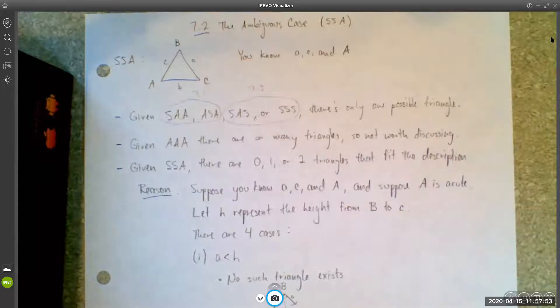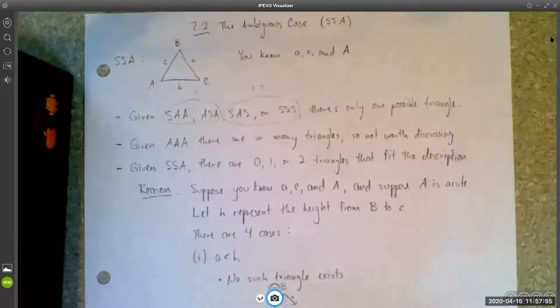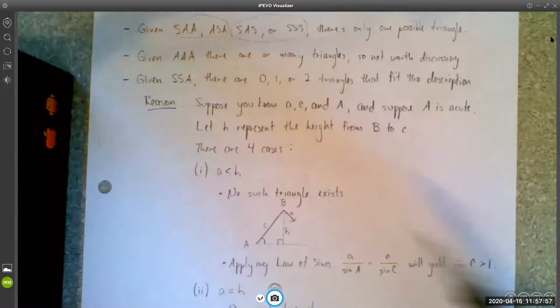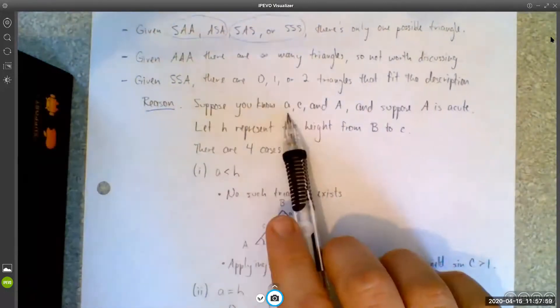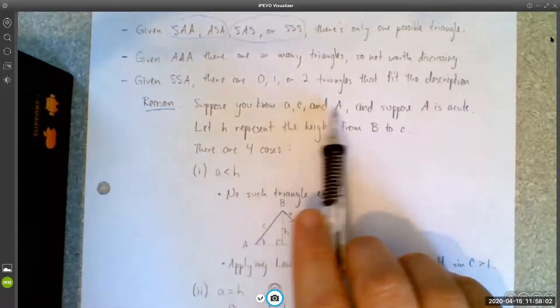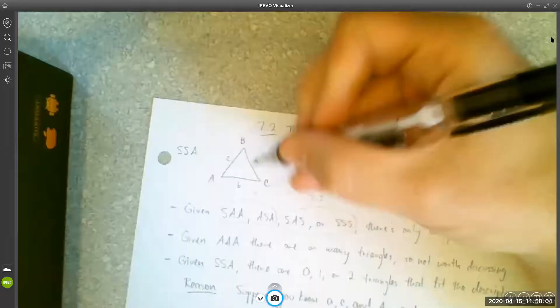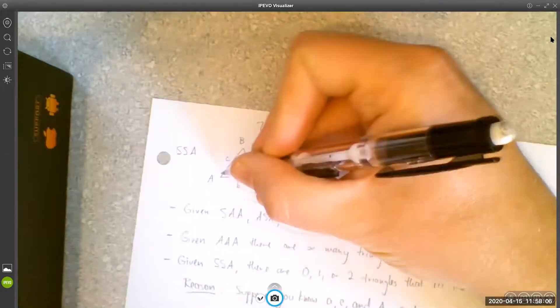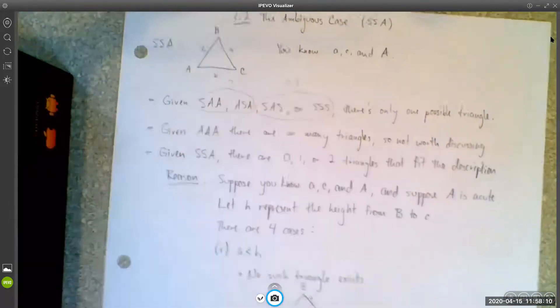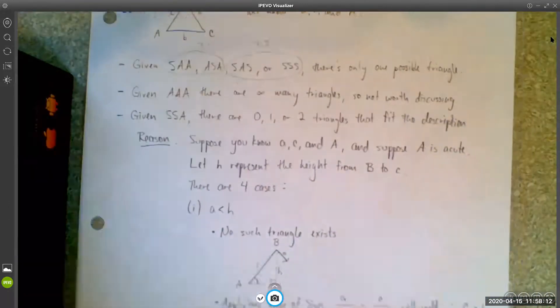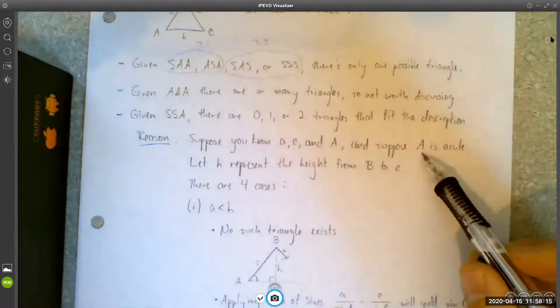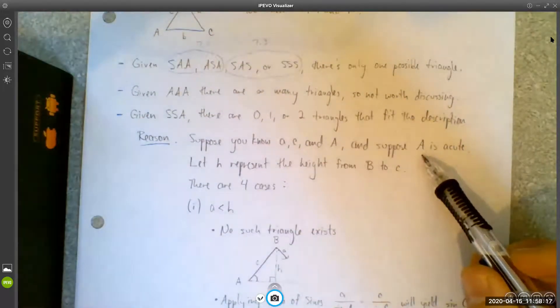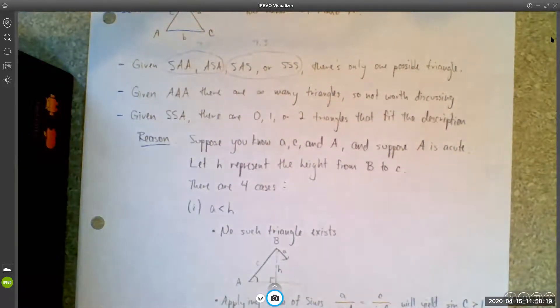Here's the reason for that. Suppose you know side A, side C, and angle A. You know A, you know C, and you know this angle — the rest of the information is unknown. Let's also suppose that A is an acute angle for the purposes of this discussion. A could be obtuse and we'll talk about that a little bit later, but for now let's just assume that A is acute.